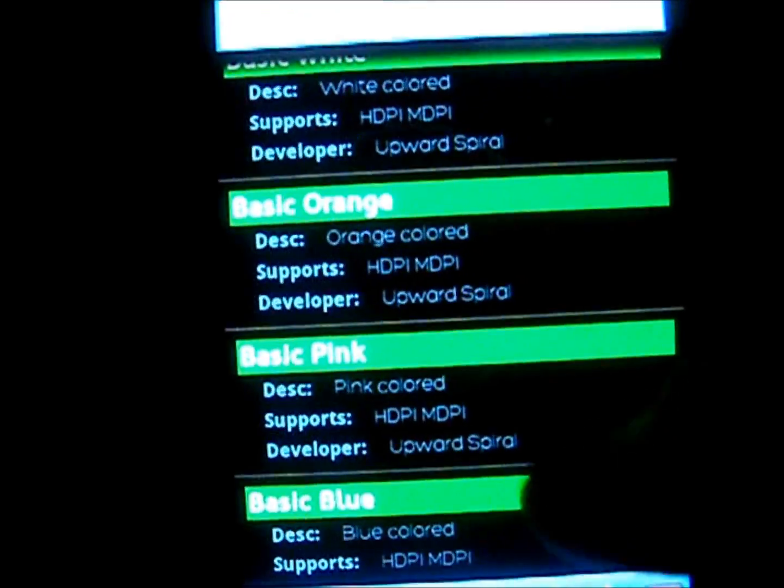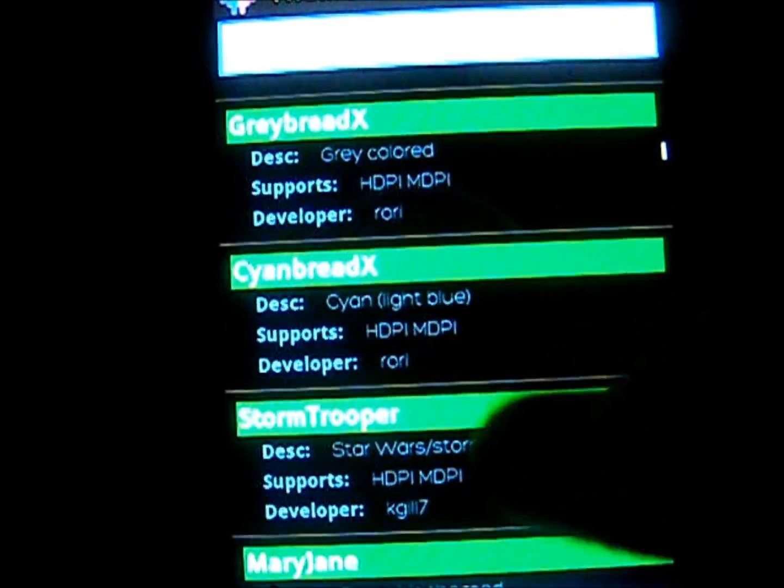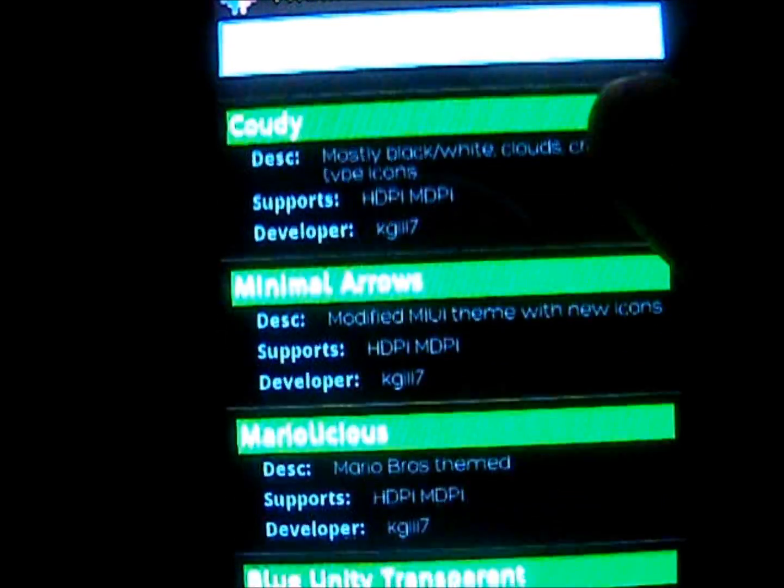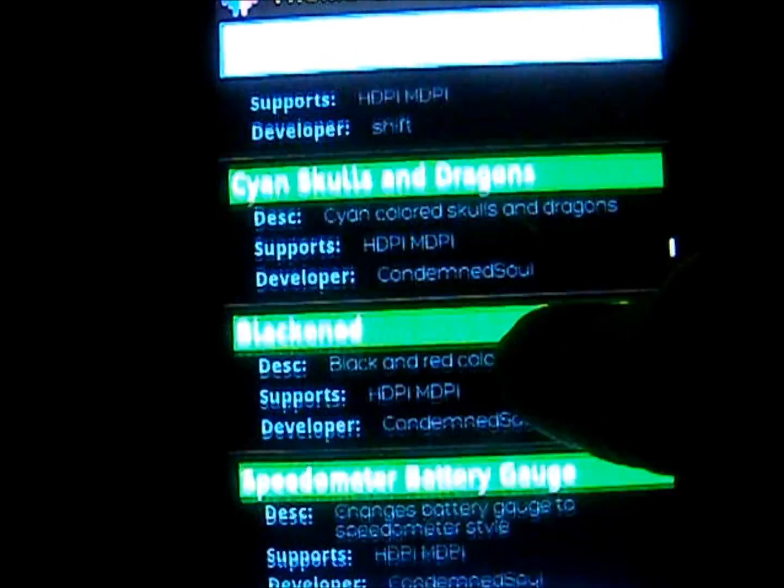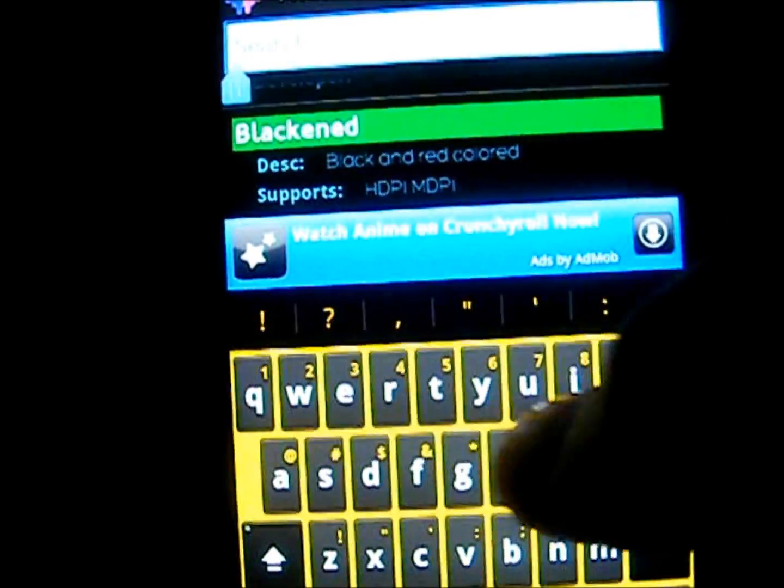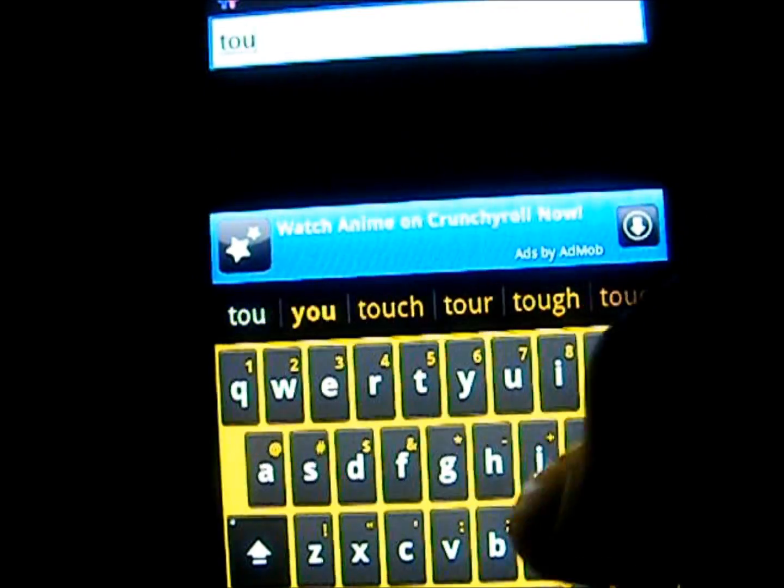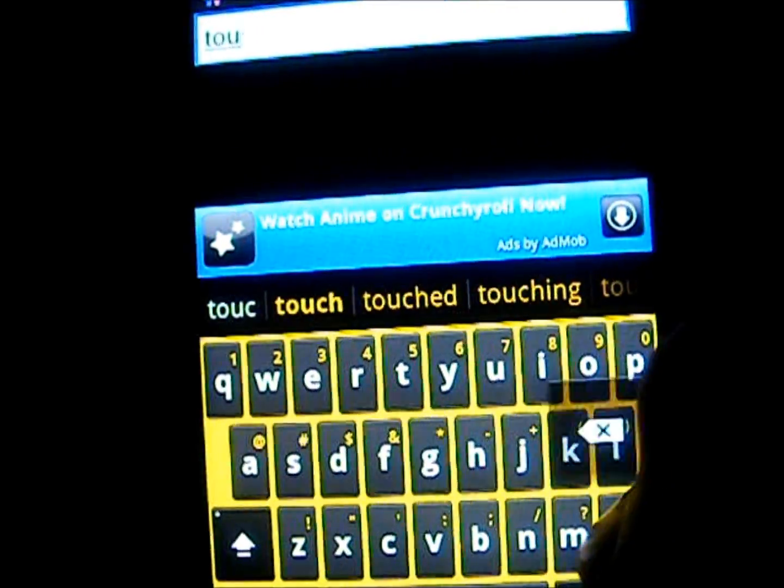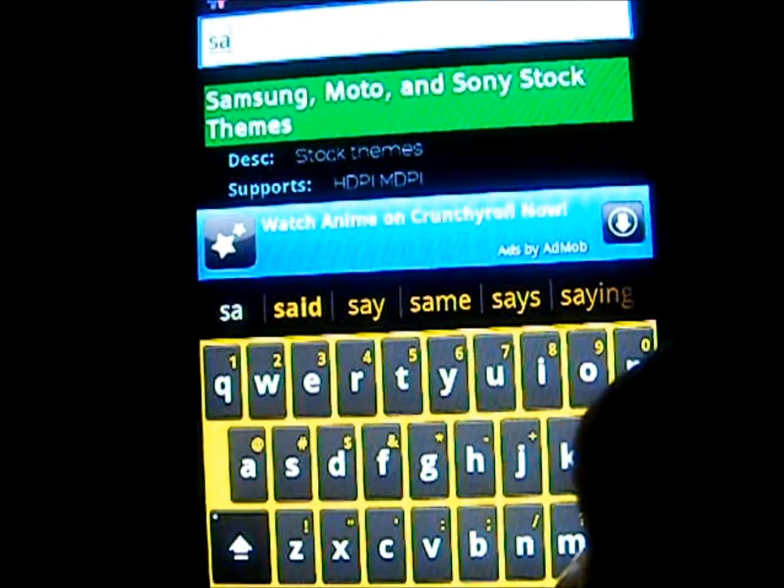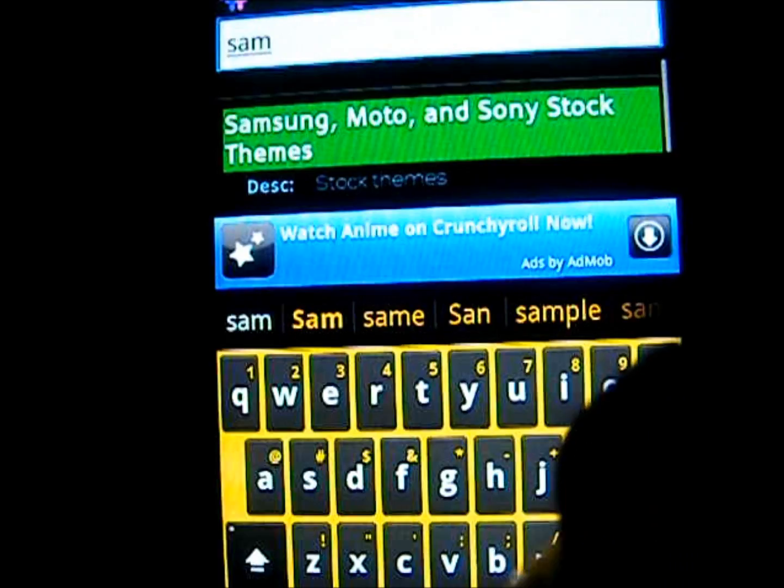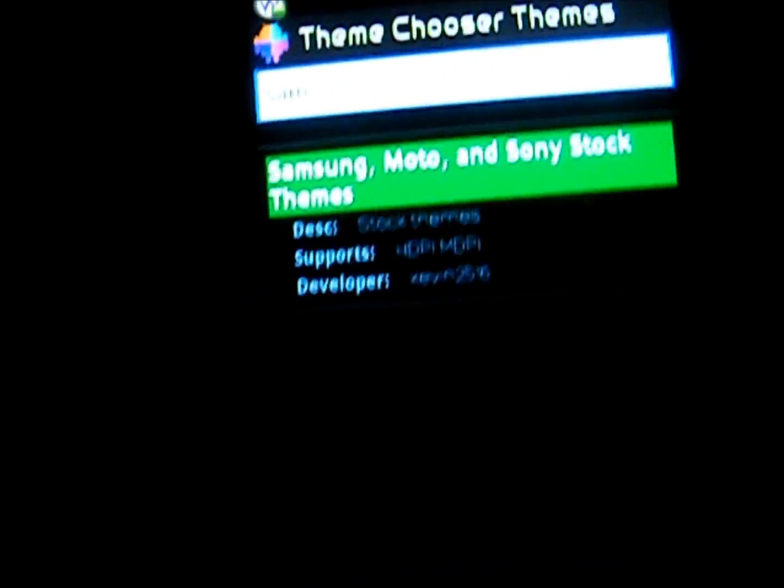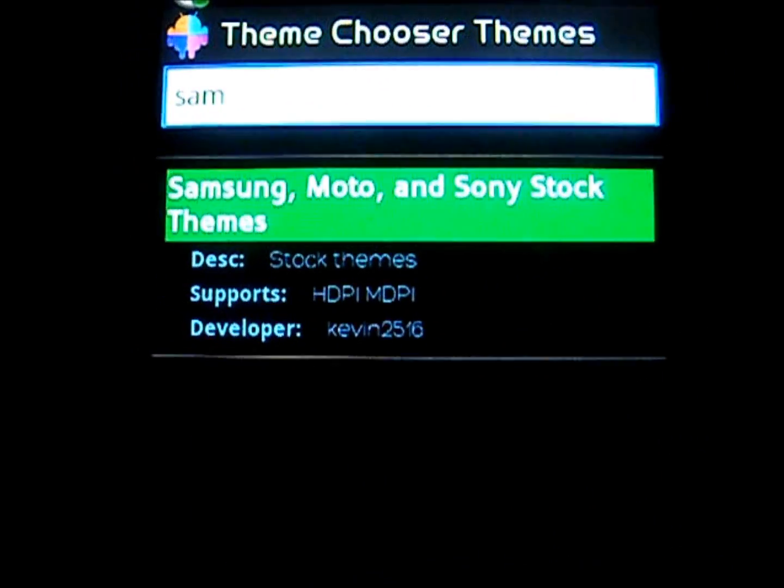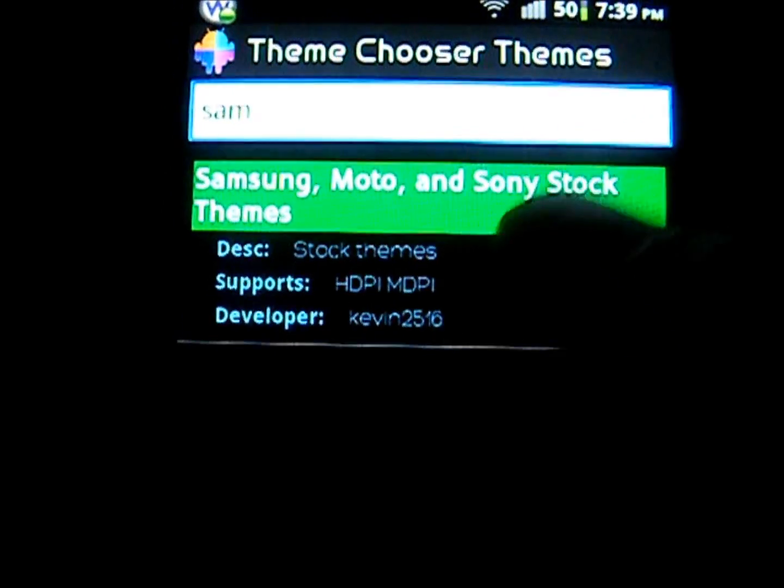Now basically you can choose any of these themes. I chose, it's called something like TouchWiz maybe. Samsung, Moto and Sony Stock Themes. Now you just click on it and it will take you to the link of the website.